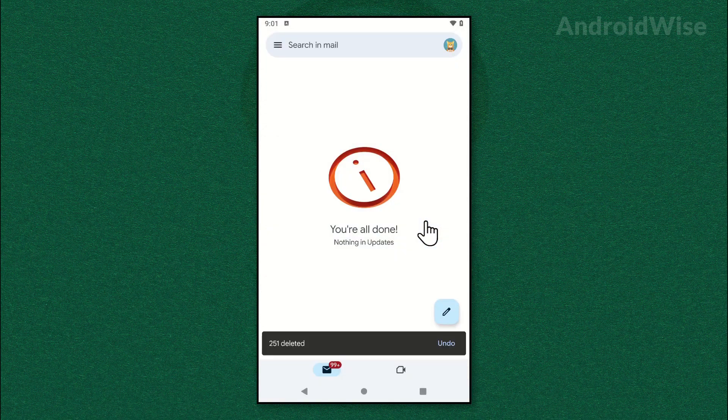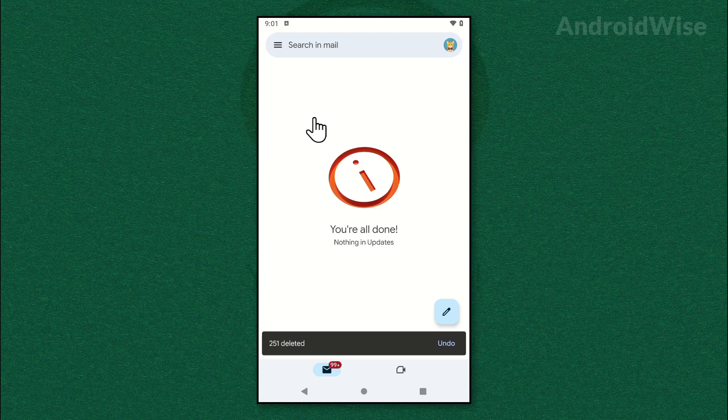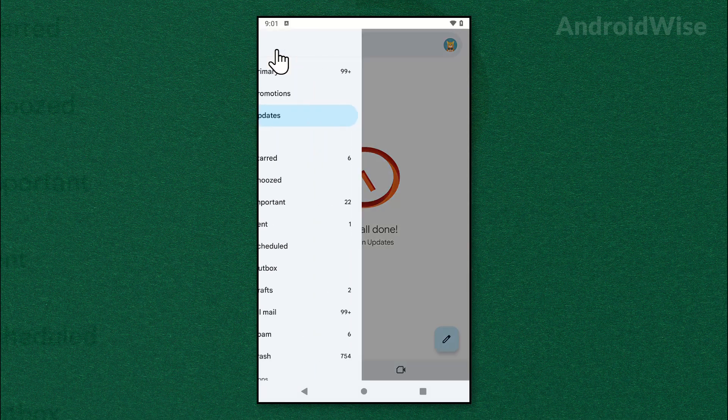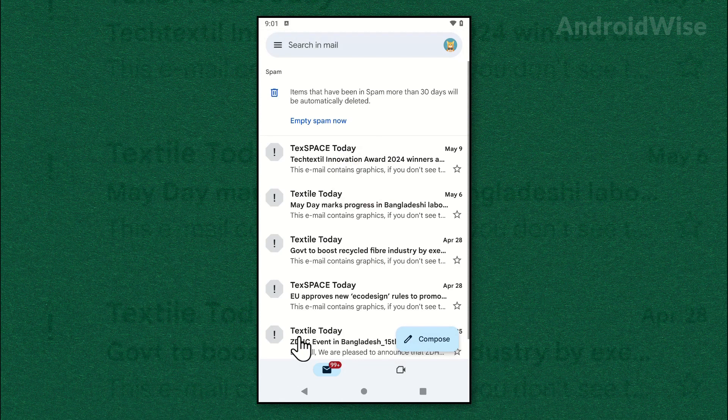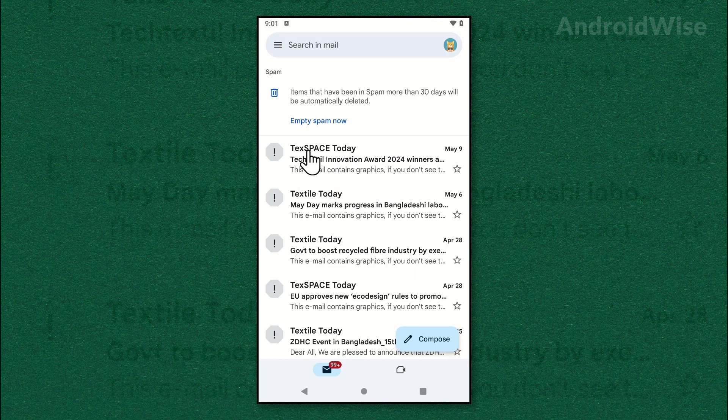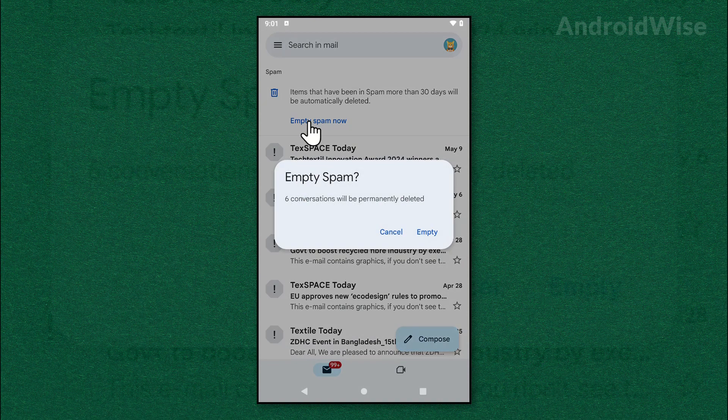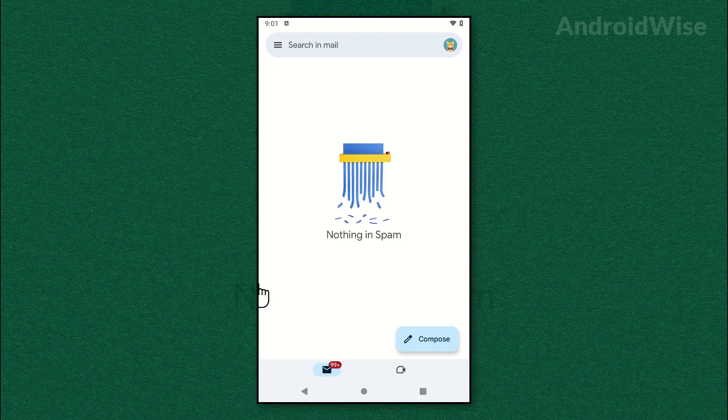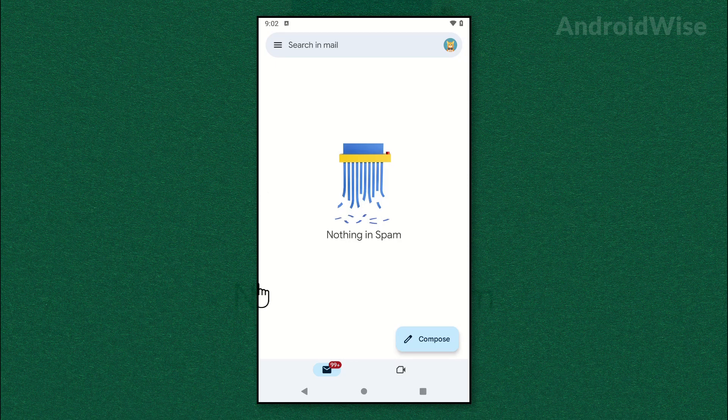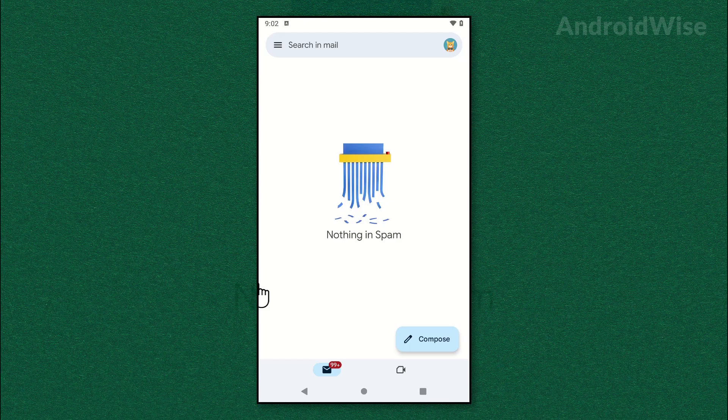Now go to the Spam folder and tap empty spam. Now tap empty and all emails from the inbox are deleted, but not permanently. They are now in the trash folder.